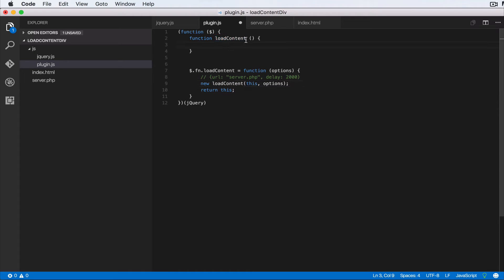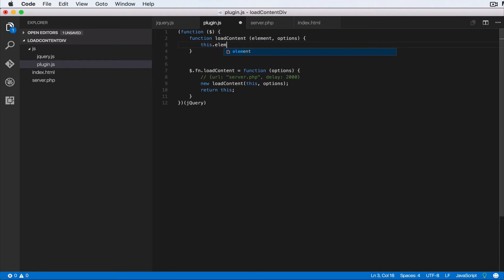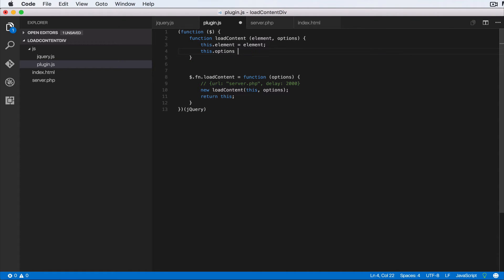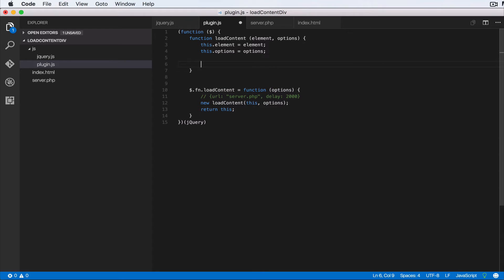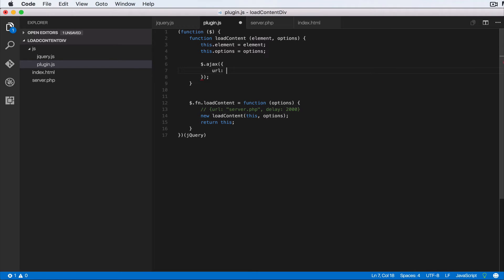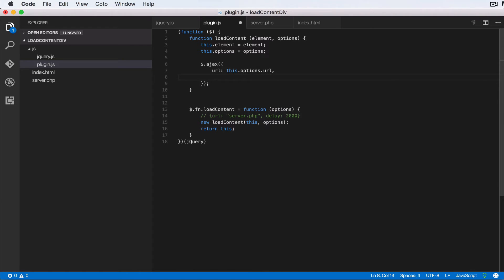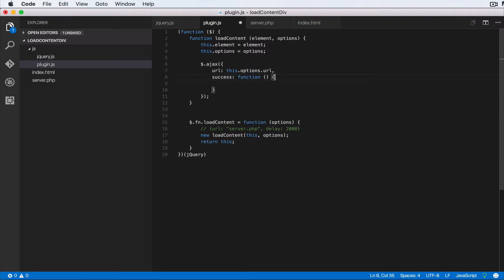The LoadContent function accepts two arguments: `element` and `options`. First we store them: `this.element = element` and `this.options = options`. Next we make the Ajax call: `$.ajax()`, passing an object with `url: this.options.url` and a `success` callback that accepts the `response` parameter coming in from the Ajax request.